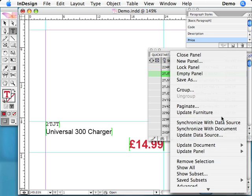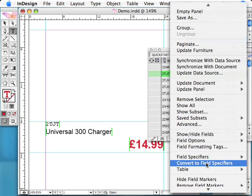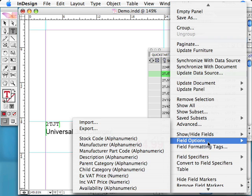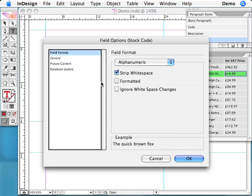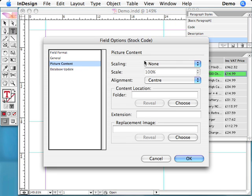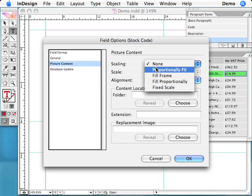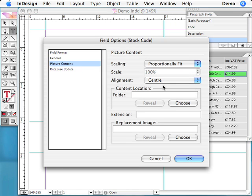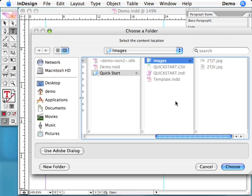It is just as easy to insert pictures. In the field options, we can specify where the image files are located and whether the images should be scaled and aligned after import.